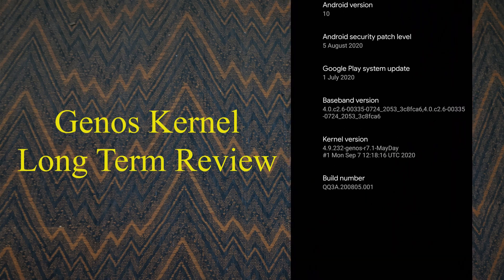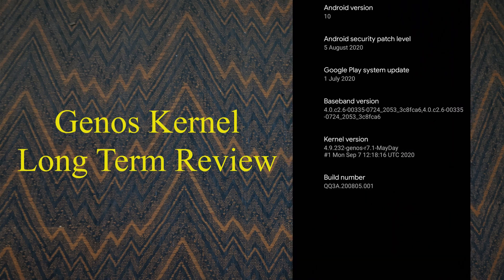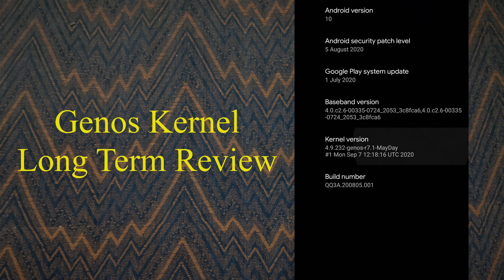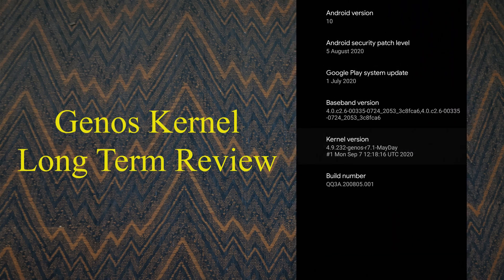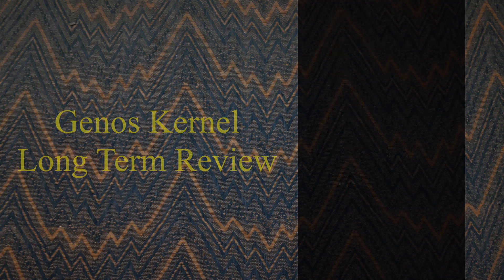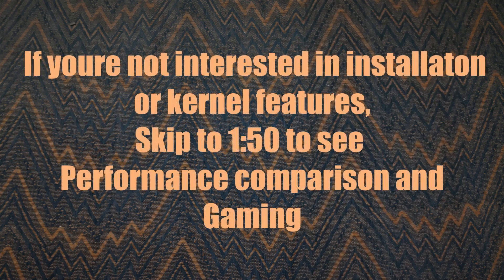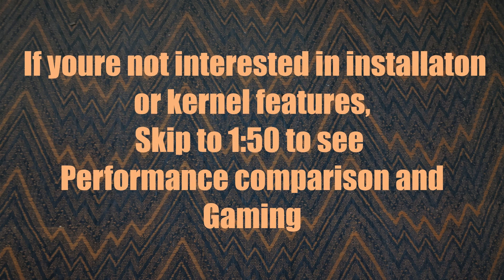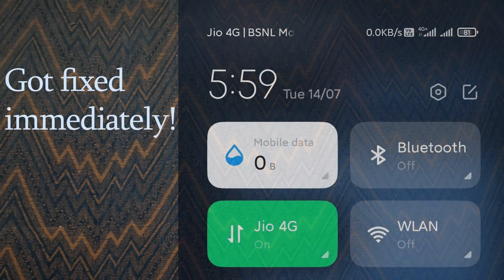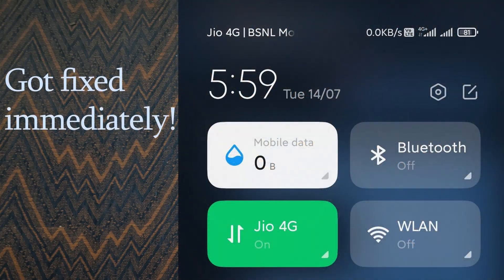I have made a video on the rom recently. If you want to know more about the rom, do check out my video on that. I have been also using this kernel with MIUI 12. I was using MIUI when the kernel first came out.